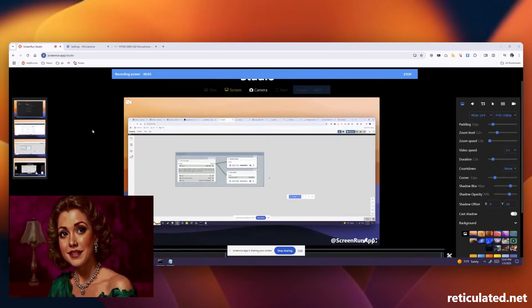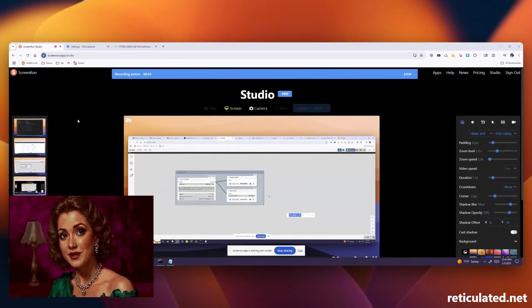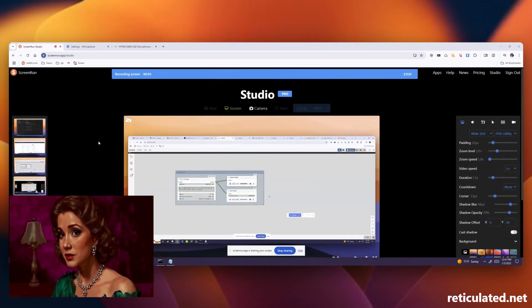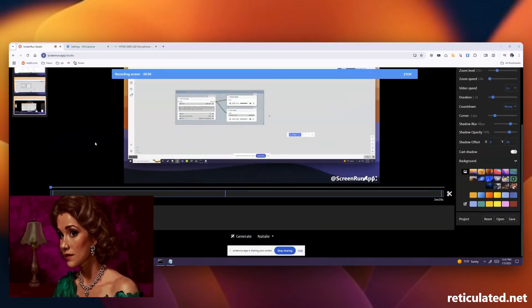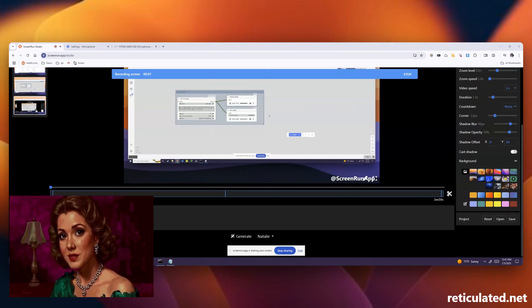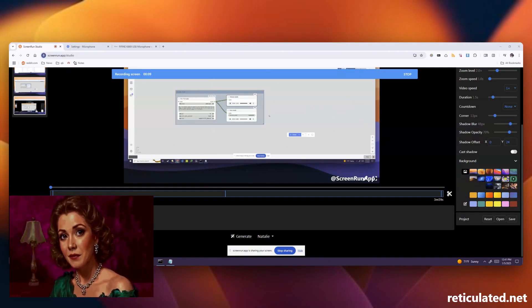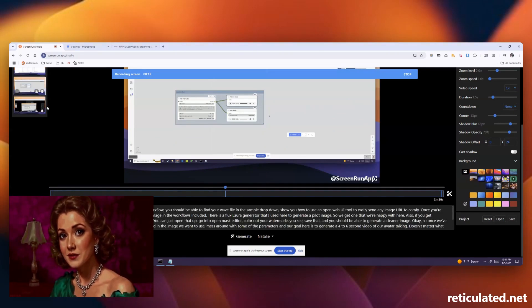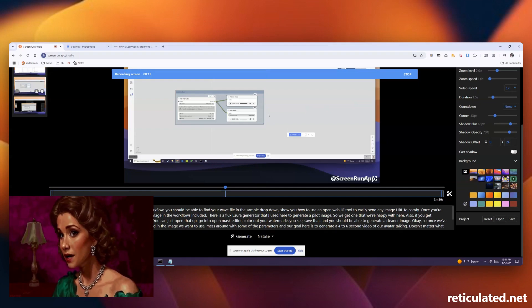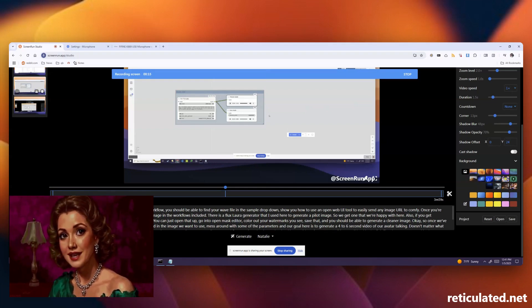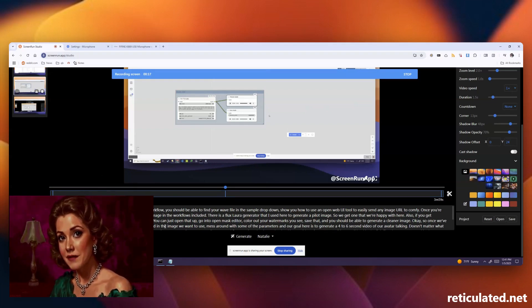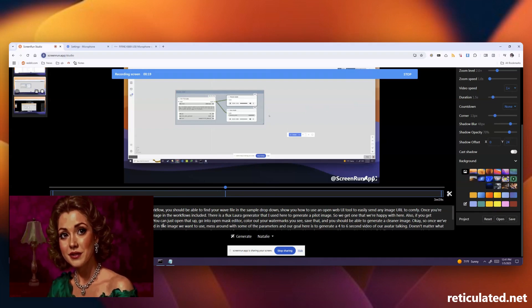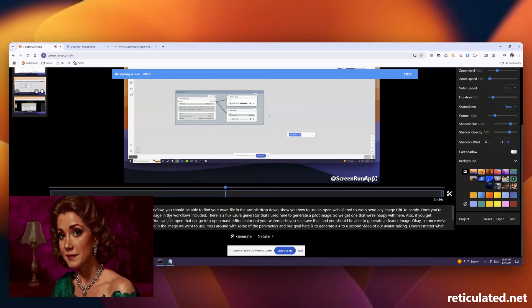A good tip is to use a screen recorder like Screen Run, or something that has Whisper AI installed. That way, you can easily generate a transcript of everything you've said and pass that into the workflows we've seen here. That way, you don't have to go write scripts or manually transcribe things.